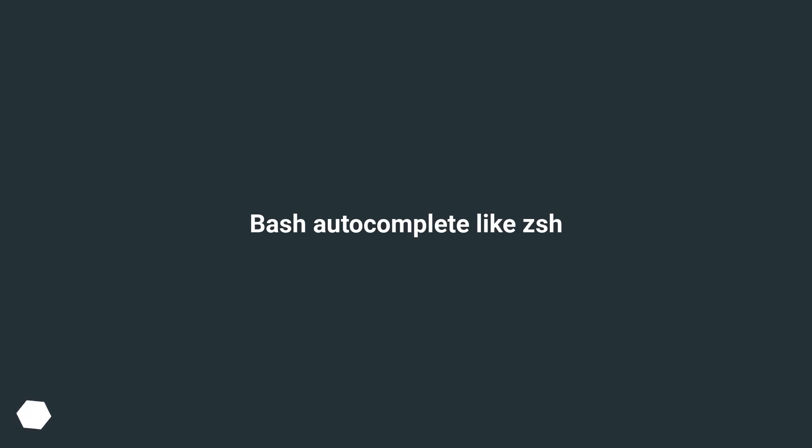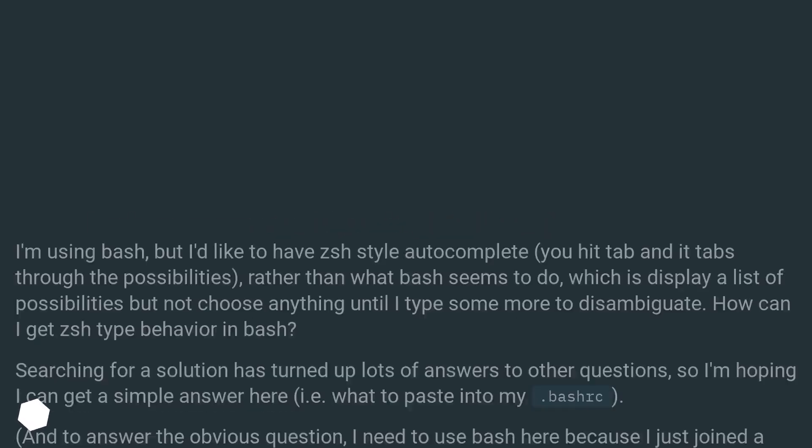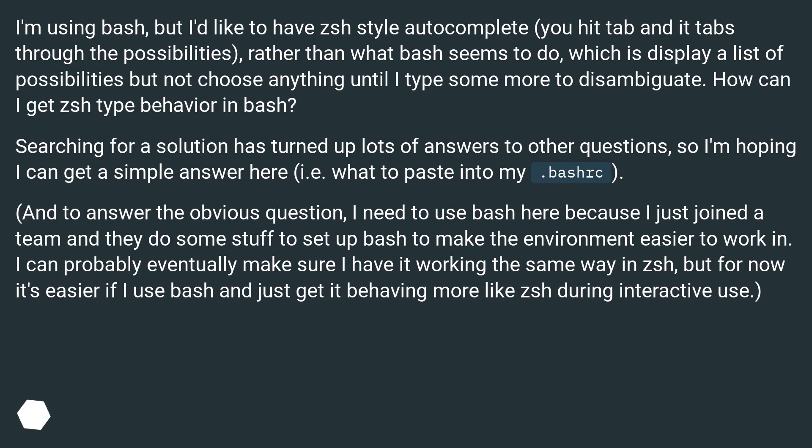Bash Autocomplete Like ZSH. I'm using bash, but I'd like to have ZSH style autocomplete.